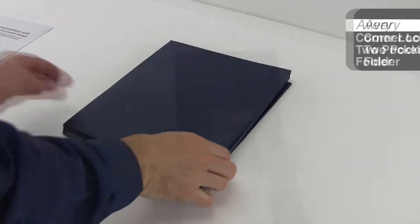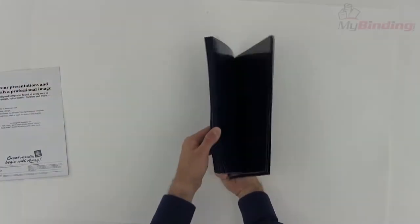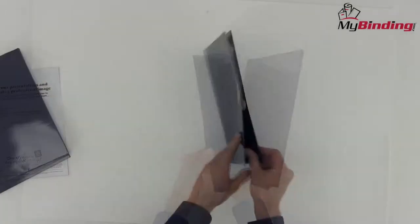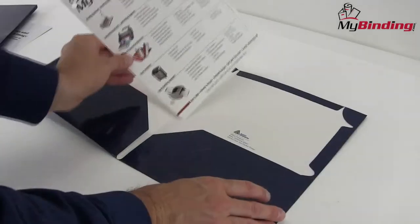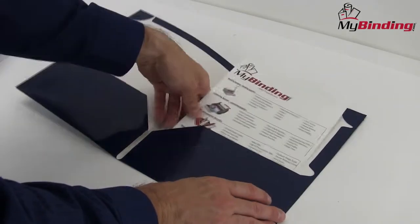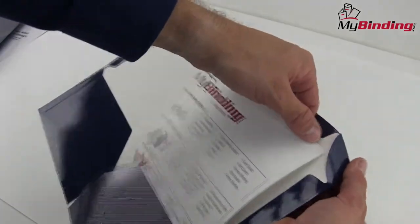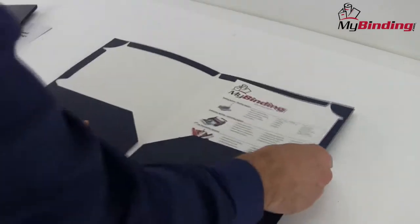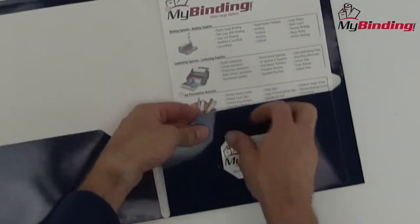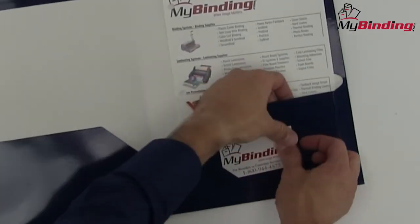Keep your papers from slipping free with the Avery Laminated Corner Lock Two-Pocket Folder System. The patented Avery Corner Lock feature ensures that your paperwork stays in its pockets thanks to the tabs that slip over the top corners of the document, securing them in place.